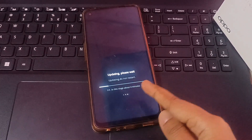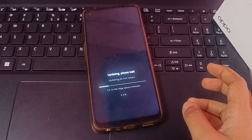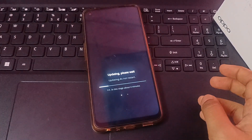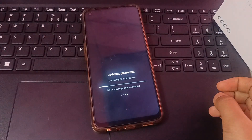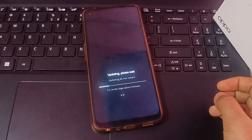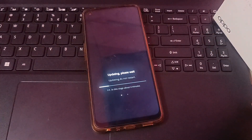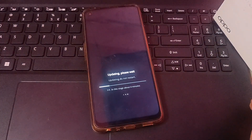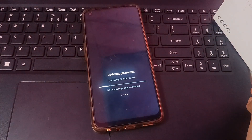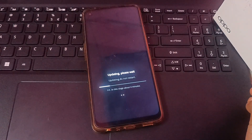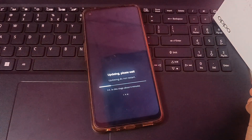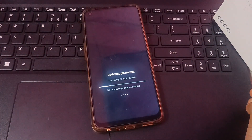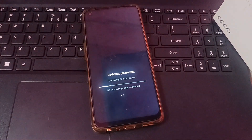It may take 13 to 14 minutes total, but don't worry. Just sit and wait for it and it will complete successfully on your Oppo mobile phone.